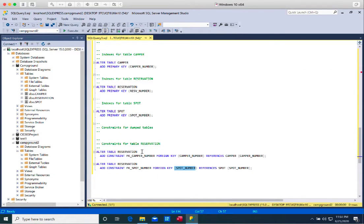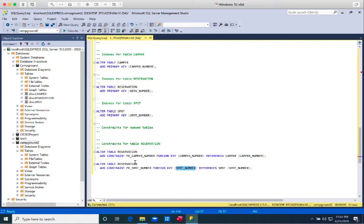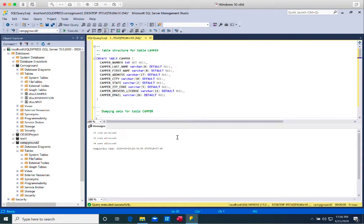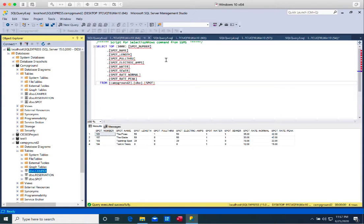After that, I add the primary key using ALTER TABLE — adding primary key of camper number to camper, reserve number to reservation, and spot number to the spot table. Last, I create a foreign key. The reservation table is an associative entity that sits between camper and spot. Once I execute and I don't see any red marks in the messages, that means good news. I have five records inserted for the camper table, five for reservation, and four for spots.